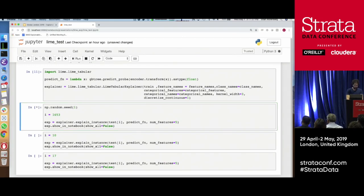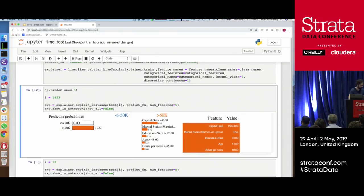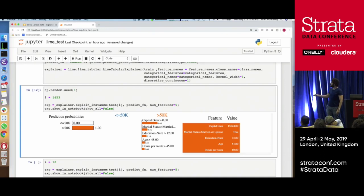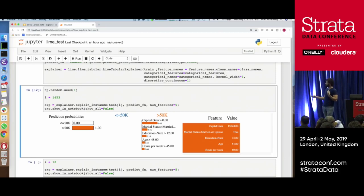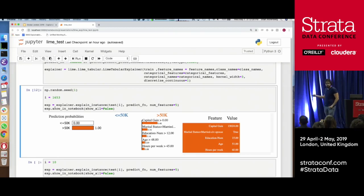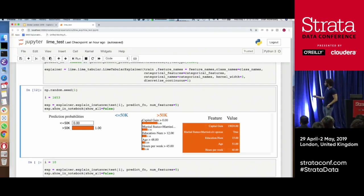Now this is the output. We pick a random i-th value of the test set and show an explanation. For this i-th value, the prediction was 100% probability that this input is greater than $50K income. The top reasons for that: the greatest reason is that this individual had a capital gain greater than zero — they have some capital gains, which is highly important for causing this input to have a high prediction of 50K or more for high income.